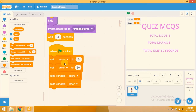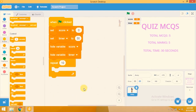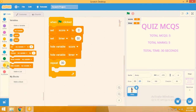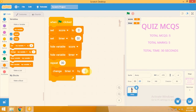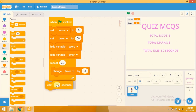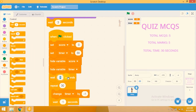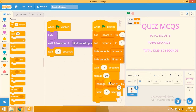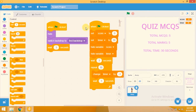Now the timer will decrease by one every second. I'll use a Repeat block — repeat 30 times — and inside add 'Change timer by -1', then 'Wait 1 second'. I also want the timer to start after three seconds, so I drag these blocks into position after the wait. Now we have added a timer and score variable.